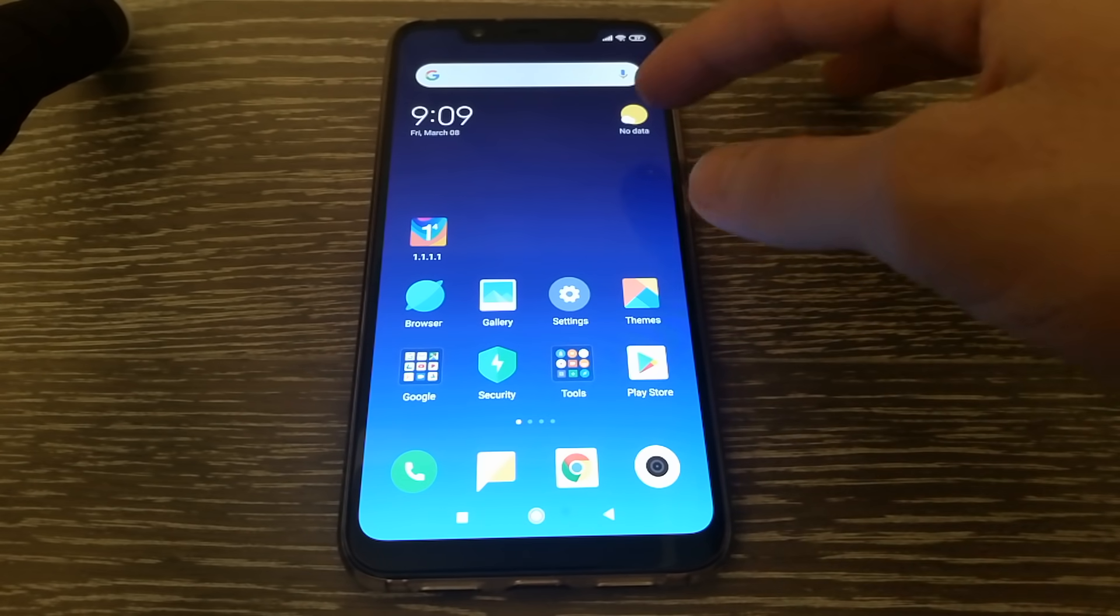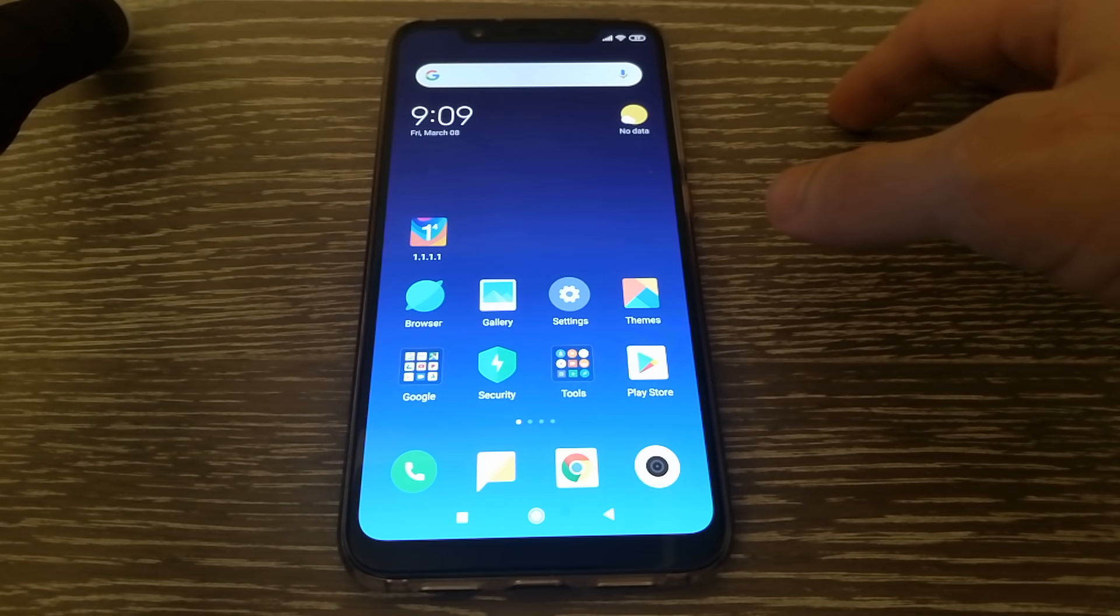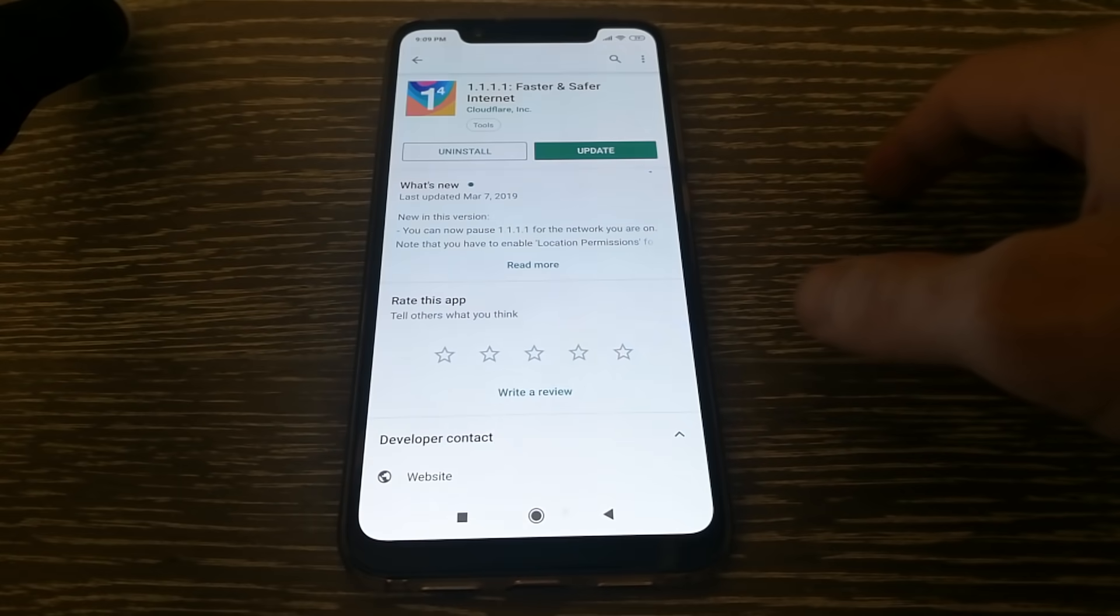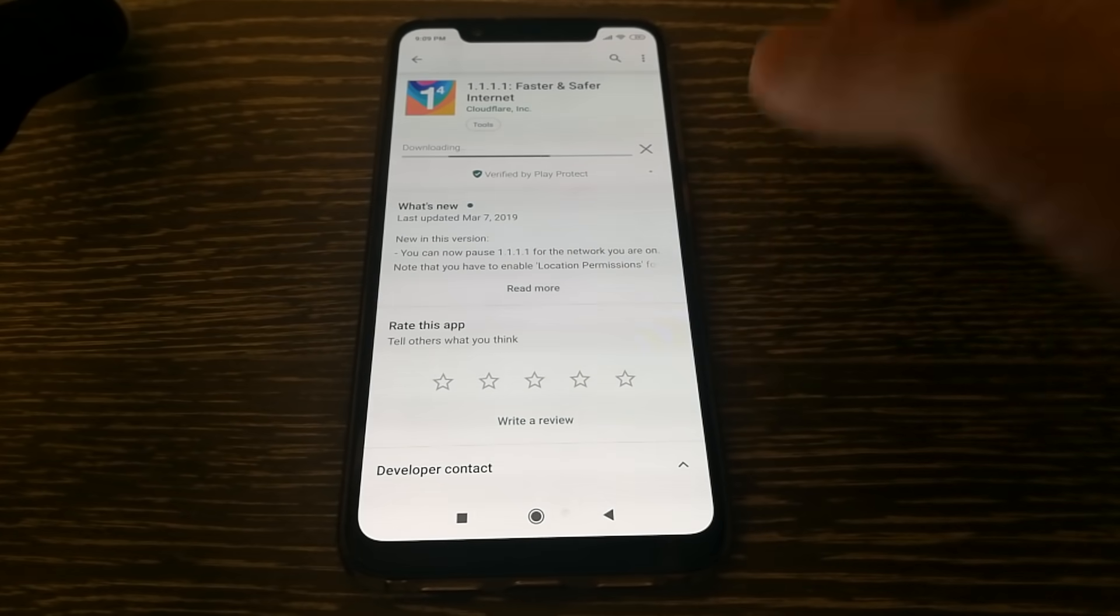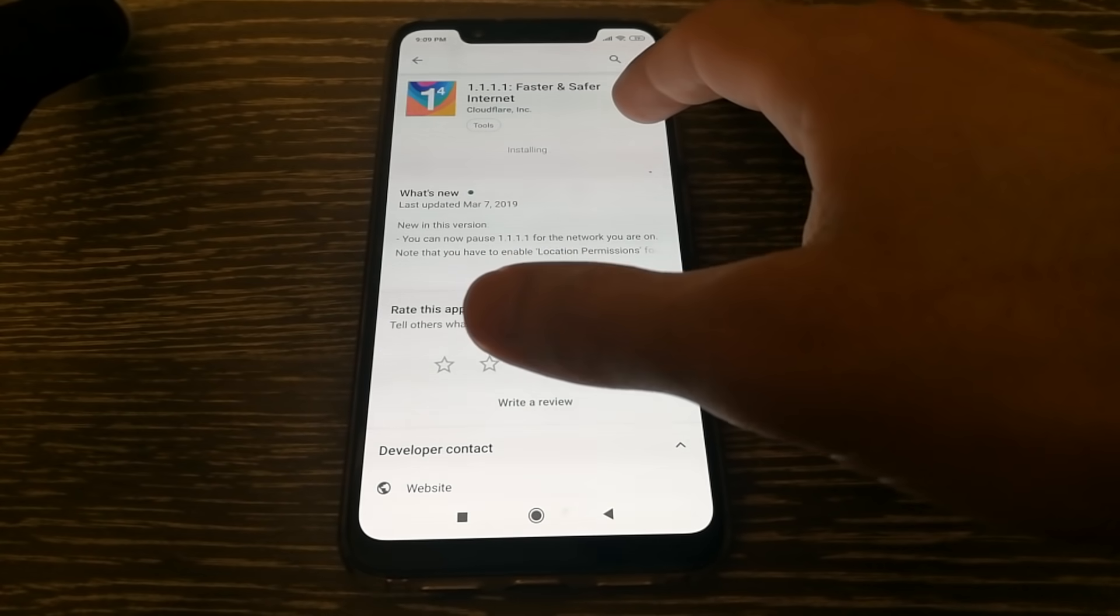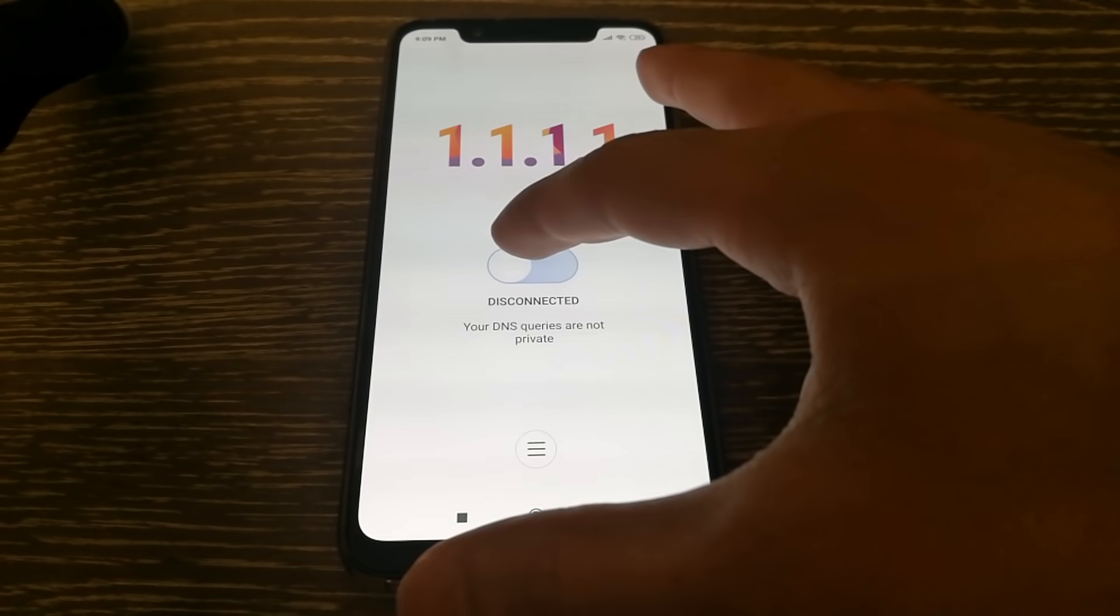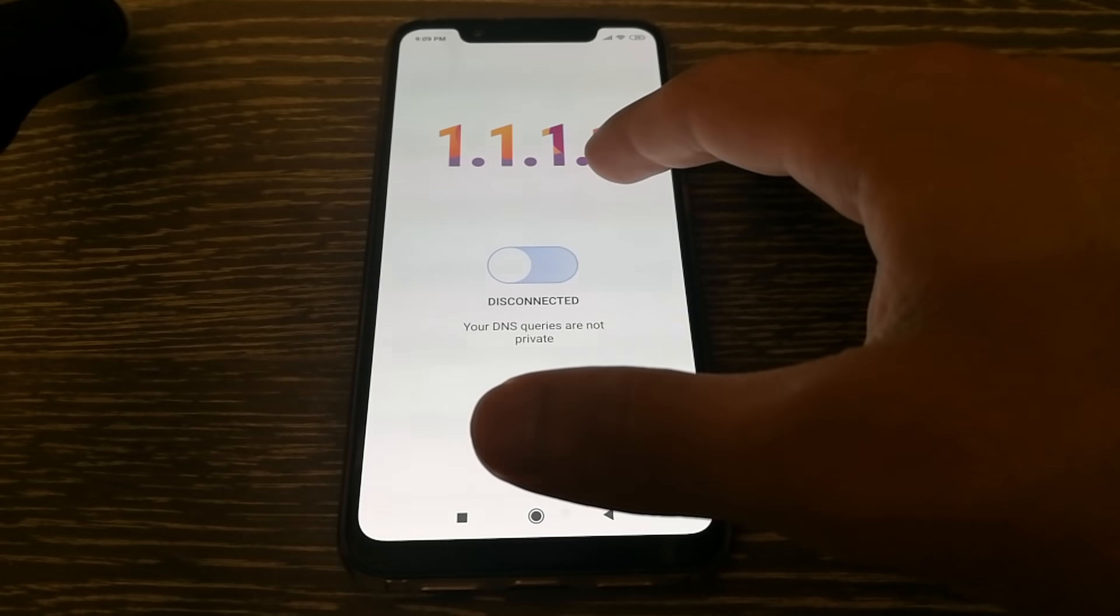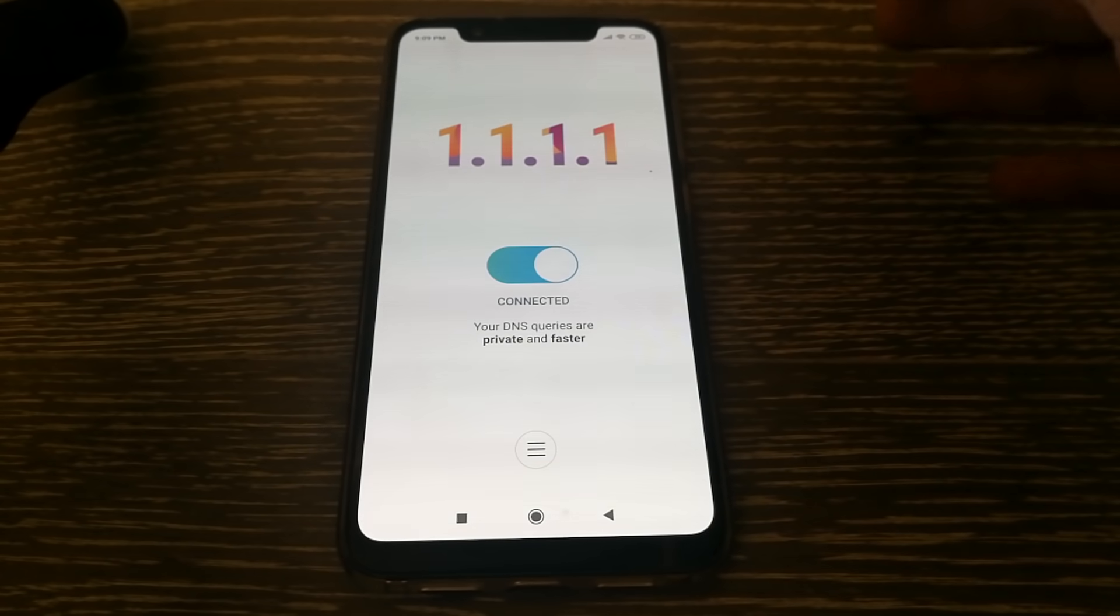The first thing you'll need to do is to install the 1.1.1.1 app on your phone. It's by Cloudflare and you can get it from Play Store. And once you have installed it, open it and it will show you as disconnected if you're installing it for the first time and you need to enable it.